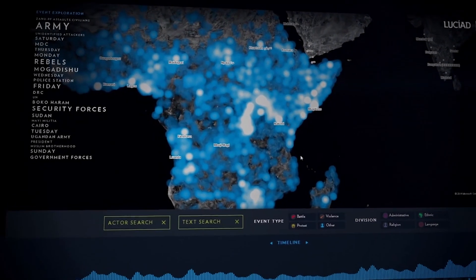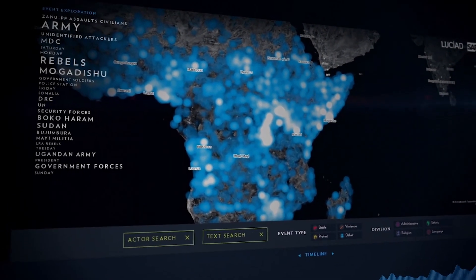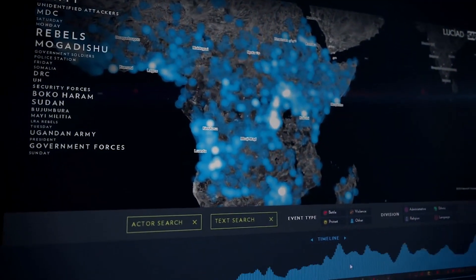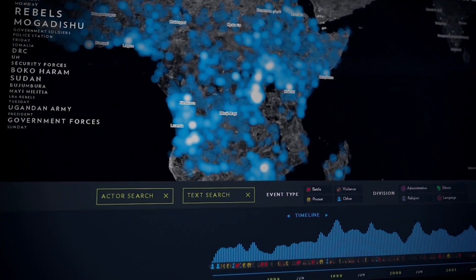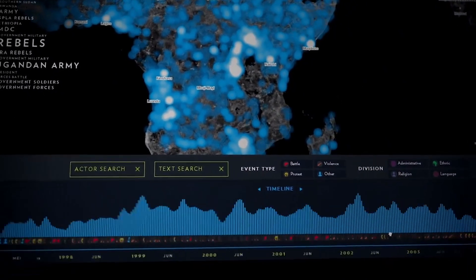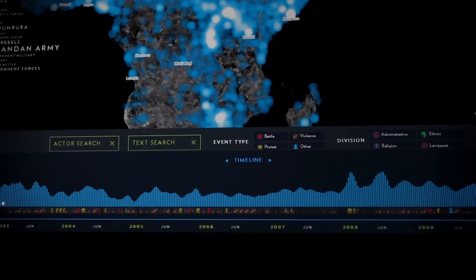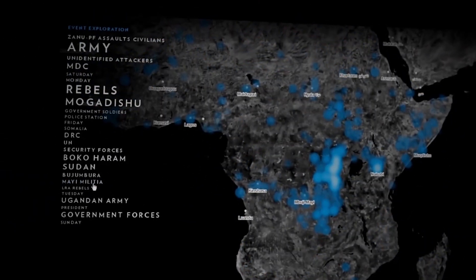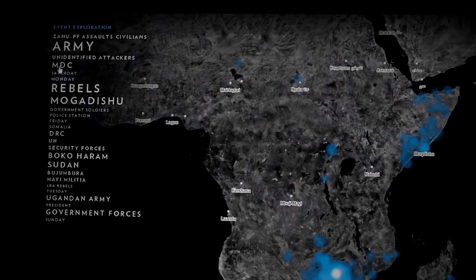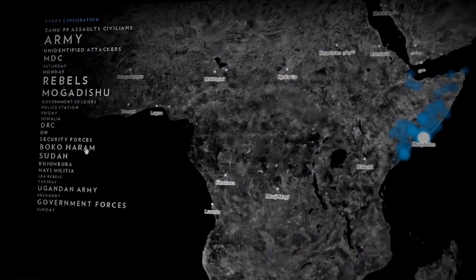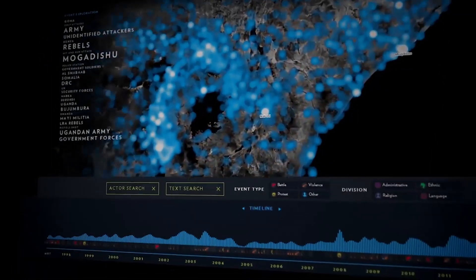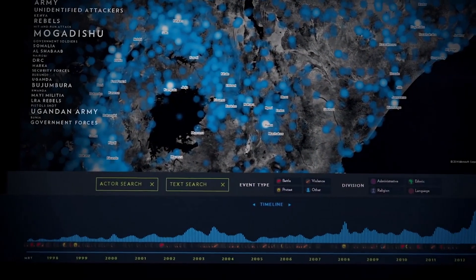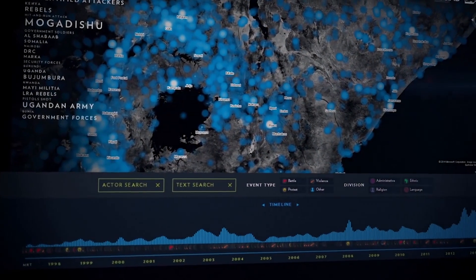Lusiad built the application in a matter of days using Lusiad Lightspeed's standard software components. Events can be viewed in space, in time, and the word cloud gives a further description of the situation. Any of the dimensions can be used to filter and select events.